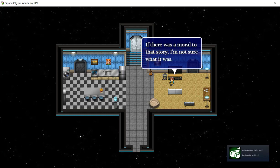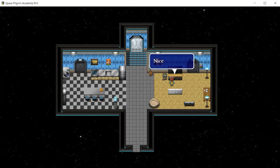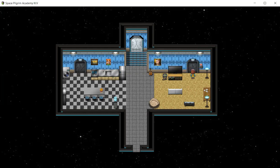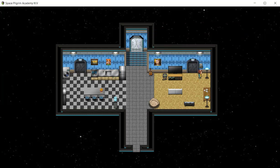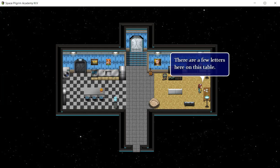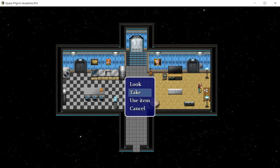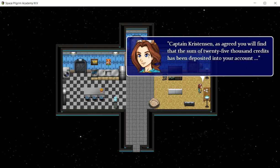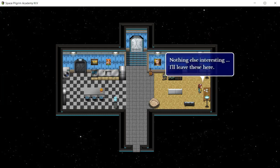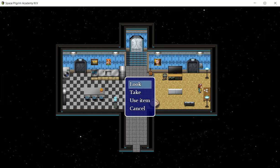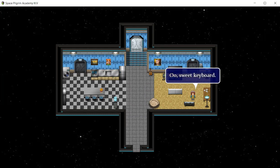We got an achievement. If there was a moral to that story, I'm not sure what it was. That's enough TV for me. We cannot go in. Looks like this door requires an access card. There are a few letters here on the table. As agreed, you will find that the sum of 25,000 credit has been deposited into your account. 25,000 is a lot for any sort of cargo shipment. Nothing else interesting, I'll leave this here.